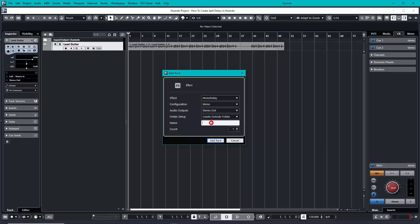Let's title this split delay. Usually when I title the split delay, I like to indicate which side the split is going to be on. In this case, we're going to make it to the right side. Let's hit Add Track.